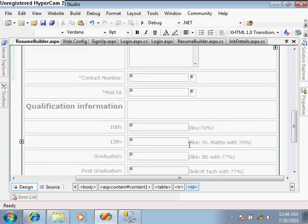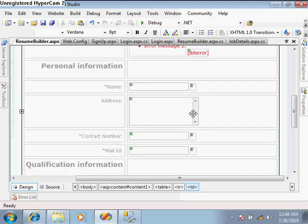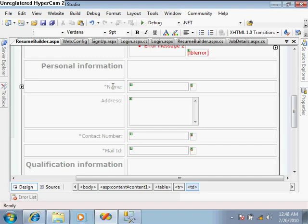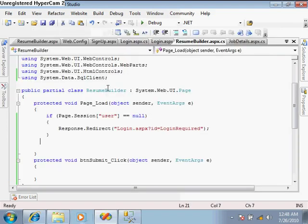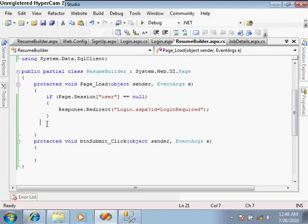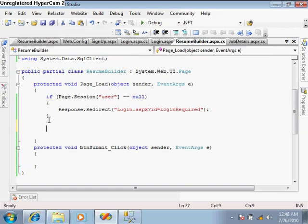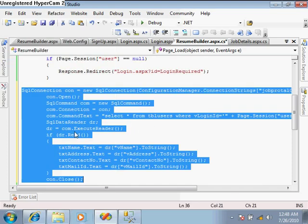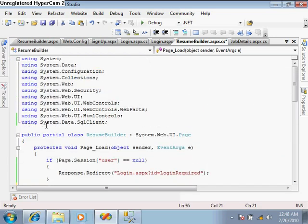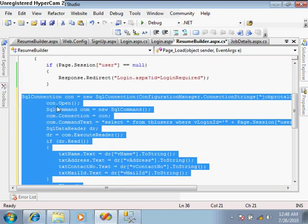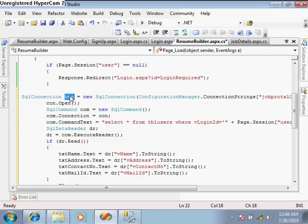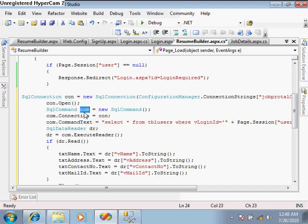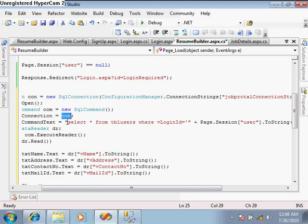Whenever we open this page after login, this information should come automatically from the database table. For this, in the page load event, write some database code. I've already written this code. First, use system.data.sqlclient and create a connection, give the connection string, open the connection, create a command object with command.connection equal to con.